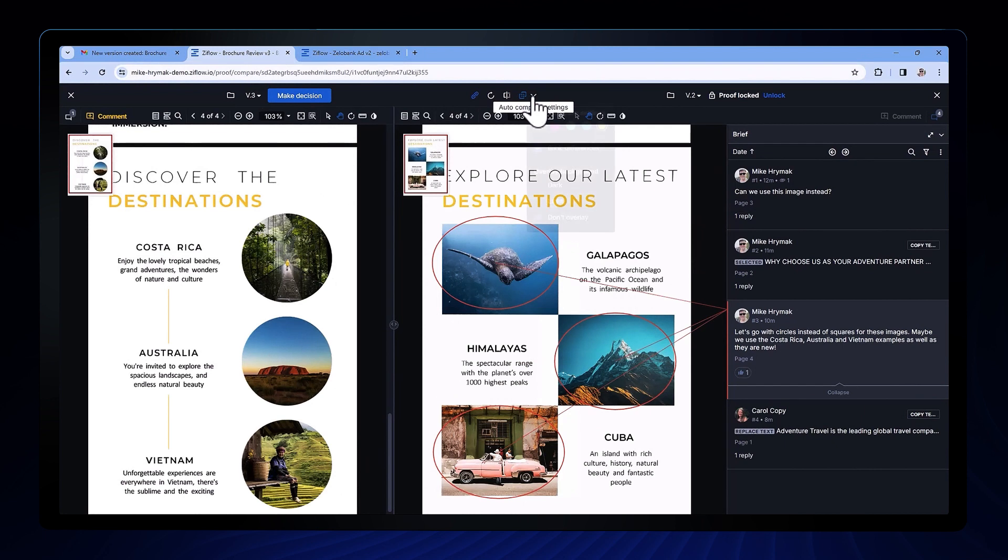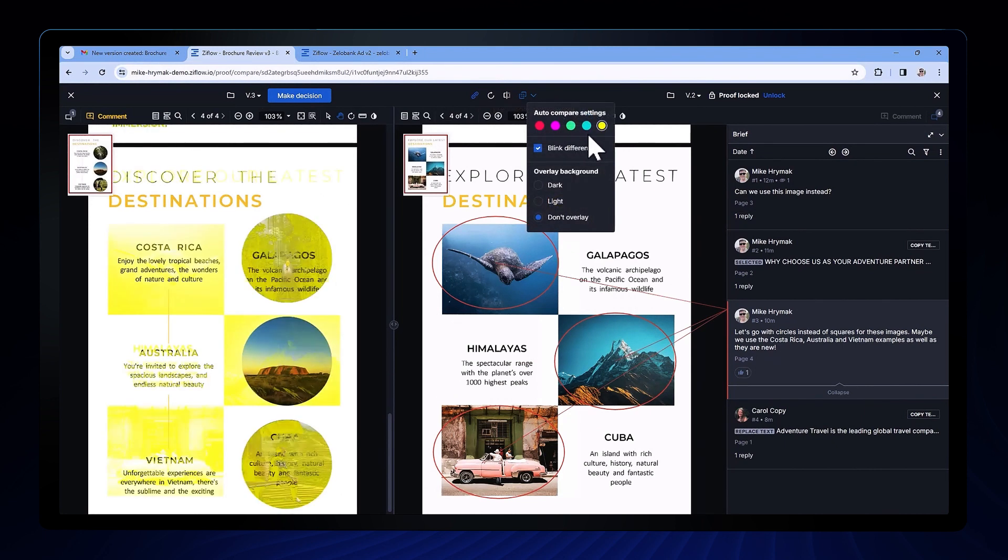Or I can even turn on the auto compare mode which is essentially a pixel-by-pixel comparison that allows me to visually see even the smallest of updates.